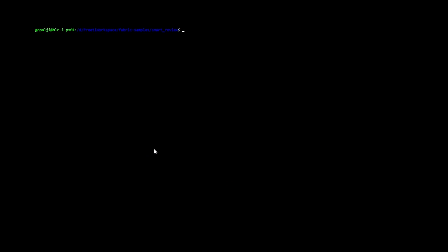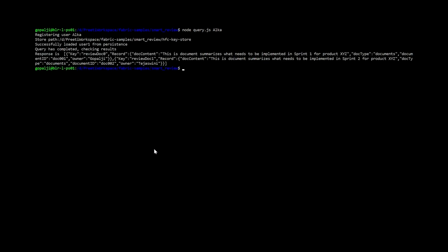Now, let me just query the genesis block right now just to check what exactly is there in our network. I am just going to run query js with user Alka. Here we should be able to see all the documents that are there. We have these all contents.